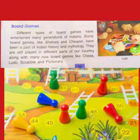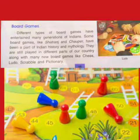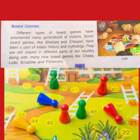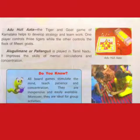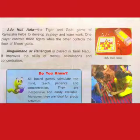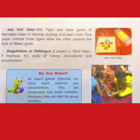Some are indoor activities and some are outdoor activities. First of all, we will discuss board games. Different types of board games have entertained many generations of Indians. Some board games like Shatranj and Chaupar have been a part of Indian history and mythology. They are still played in different parts of our country, along with many new board games like chess, Ludo, Scrabble, and Pictionary.